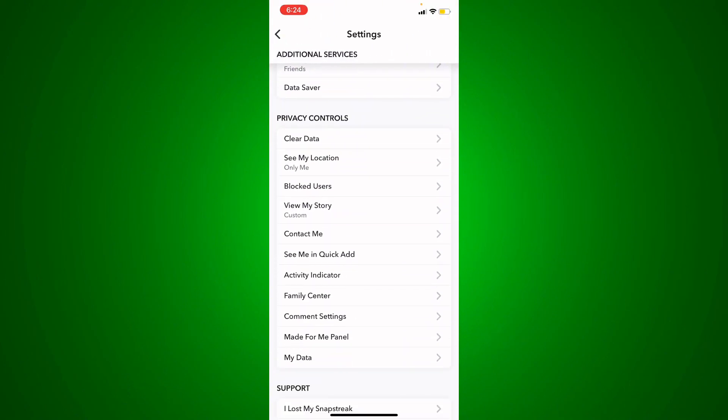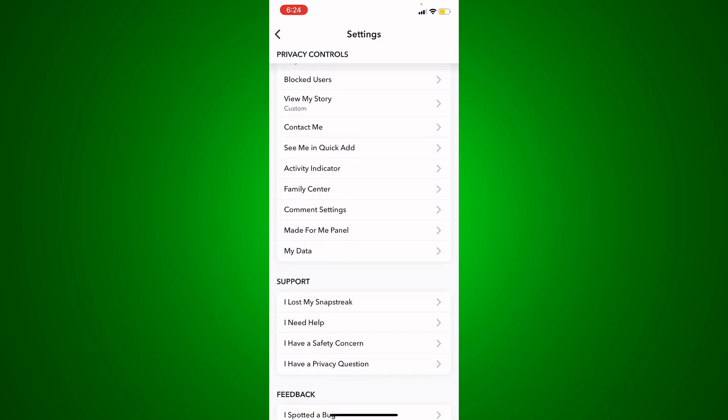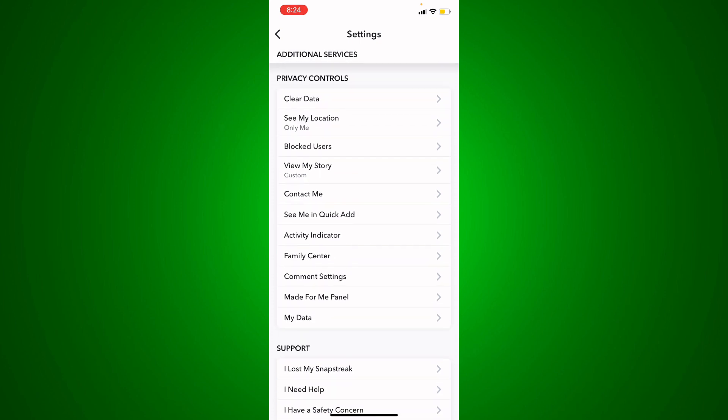until you find My Data in the Privacy Controls section. You're going to find this as the last option, so just go ahead and click on it. It's going to open up a new page for you where you're going to confirm that you are the person